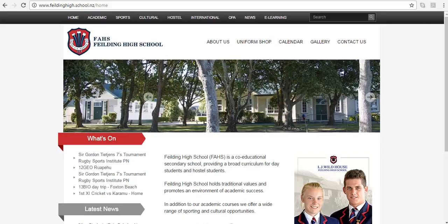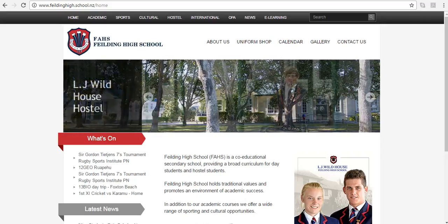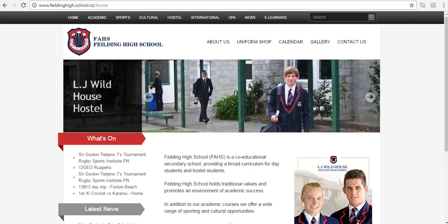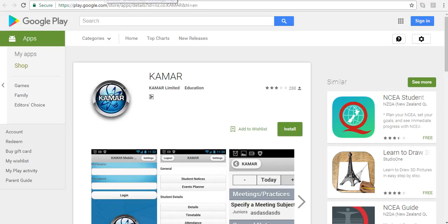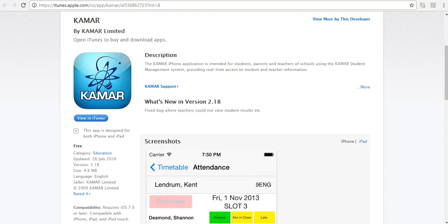You can access our parent portal via the school's website at fieldinghigh.school.nz or for mobile users on Android devices from the Google Play Store by searching KMAR or Apple users by searching KMAR from the iTunes Store.